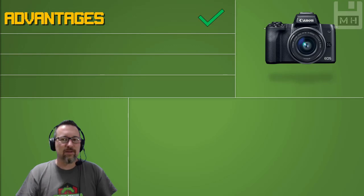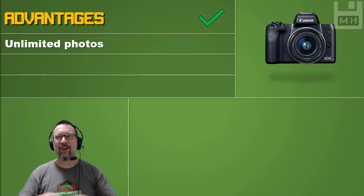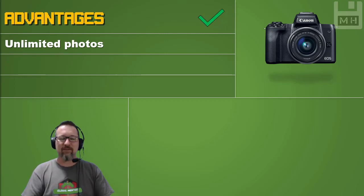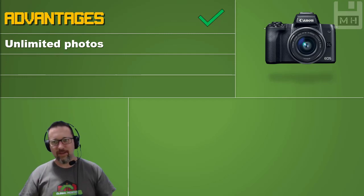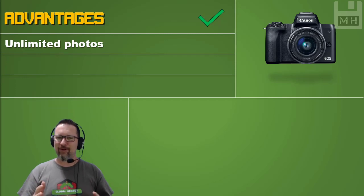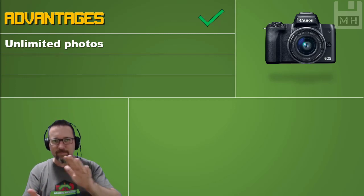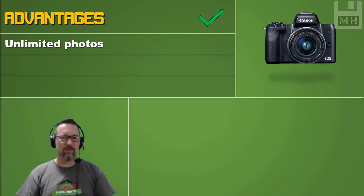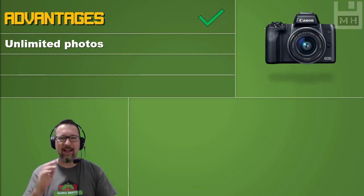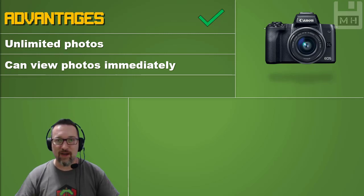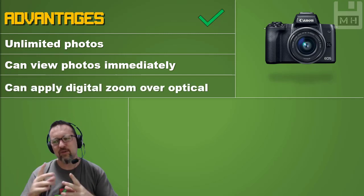Now for the advantages and disadvantages of digital cameras. The nice thing about digital cameras is you can take almost unlimited photos — you take one, don't like it, delete it, and take another. Back in the day, we had actual film with only 24 or 36 exposures, and if you messed up a photo, that was it — you had to pay for it. With digital cameras you can view photos right away to see if they're good, and you also have digital zoom on top of optical zoom.